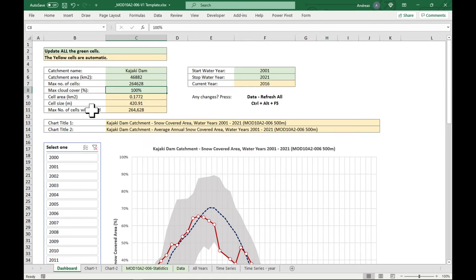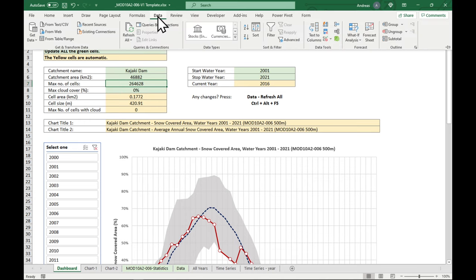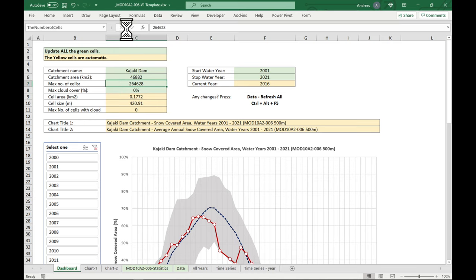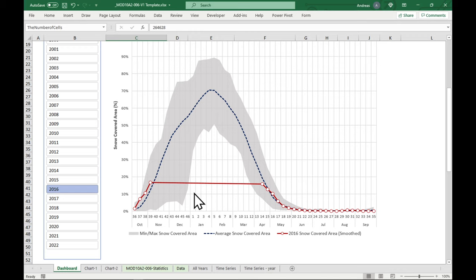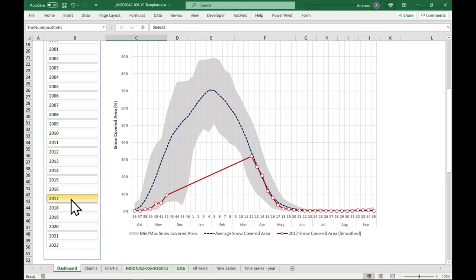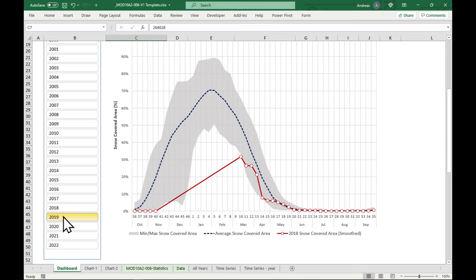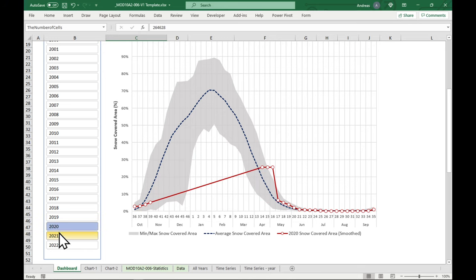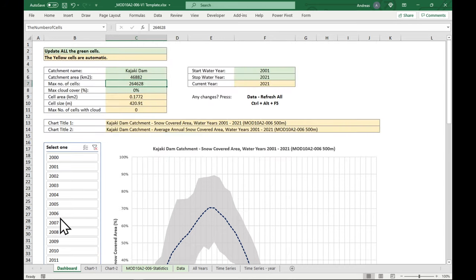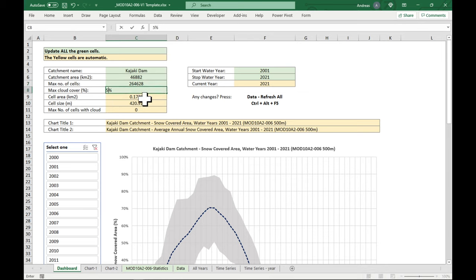Now, if we said, okay, we don't want any clouds at all, and we refresh it, there's a problem because there's always clouds in the winter. So then we wouldn't have any graph to look at. So basically, we have to play around with this. But for the Kajaki dam, I think 5% gives quite a reasonable result.